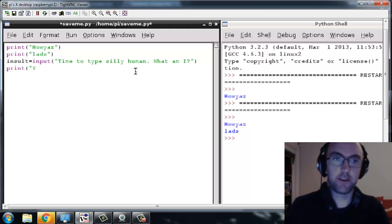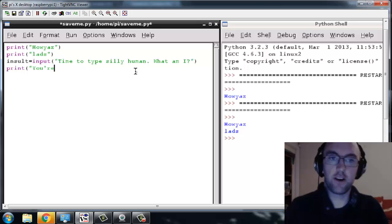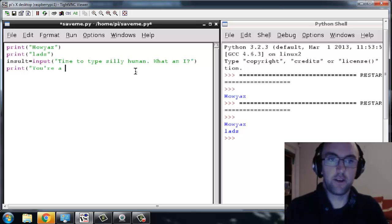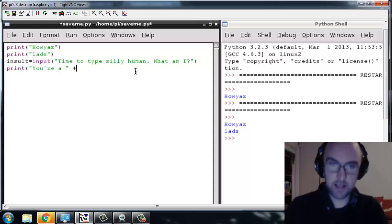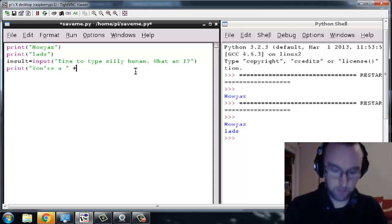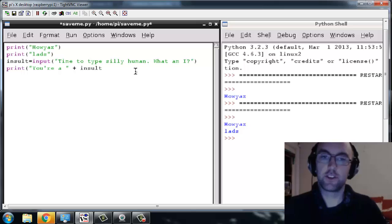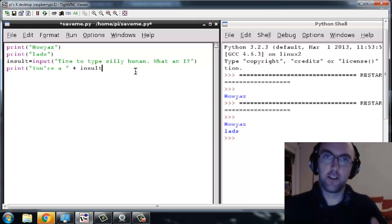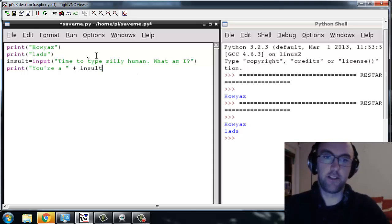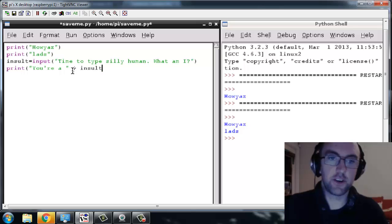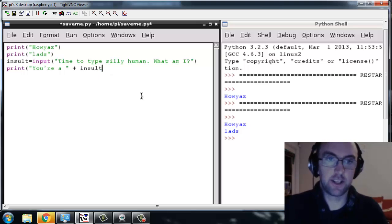And it's going to be "you are a" - I'm going to just leave it there and then say plus whatever the insult was. So just like you can add four and four together, the computer is going to add this little chunk plus this little chunk together into a sentence.